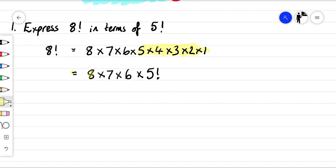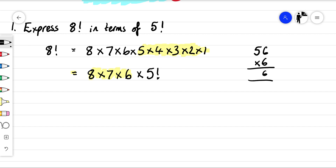We just want to simplify this part here. 56 times six — 56 times by six — is 336. So that's going to become 336 lots of five factorial.